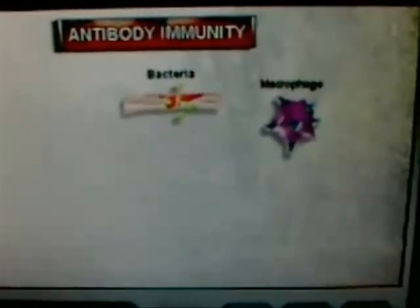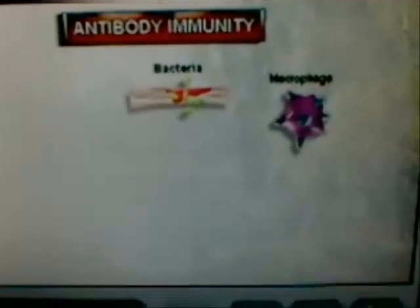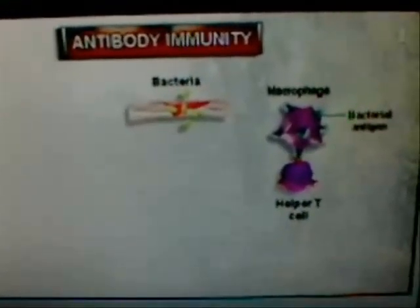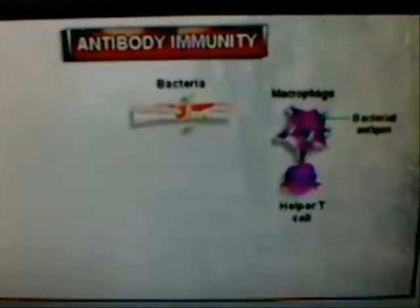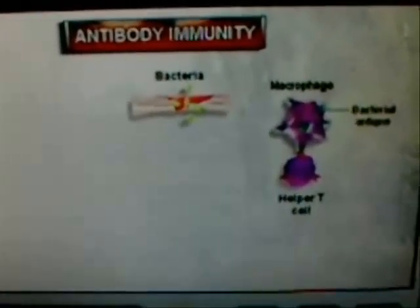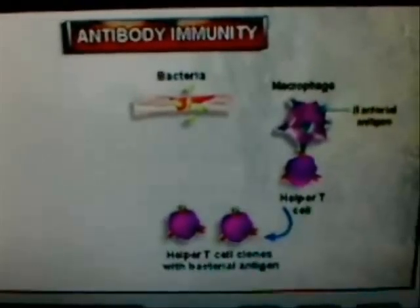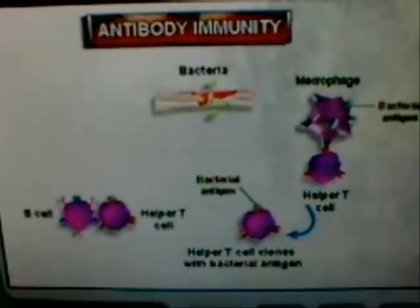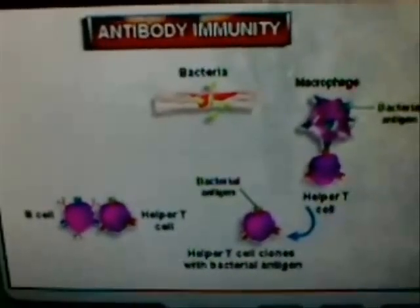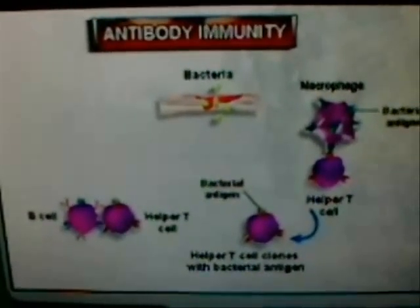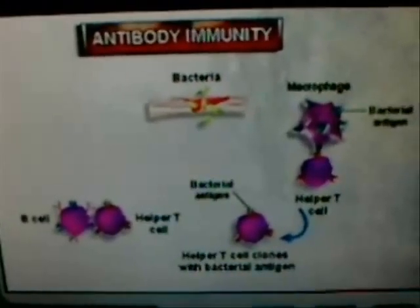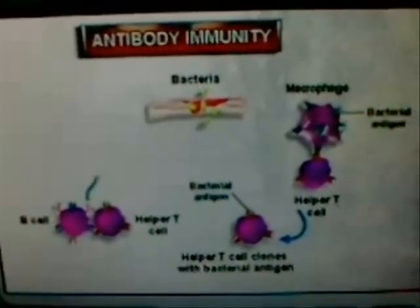Once the bacterial antigens are protruding from the surface of the macrophage, a type of T cell called a helper T cell recognizes and binds to the antigens on the surface of the macrophage. After reading the shape of the antigen, the helper T cell divides to form several clones, each with the specific antigen. The helper T cells then bind to and stimulate B cells with the same antigen acquired earlier through direct contact with the invading bacteria. Once stimulated by the helper T cells, the B cells divide to form plasma cells and memory B cells.